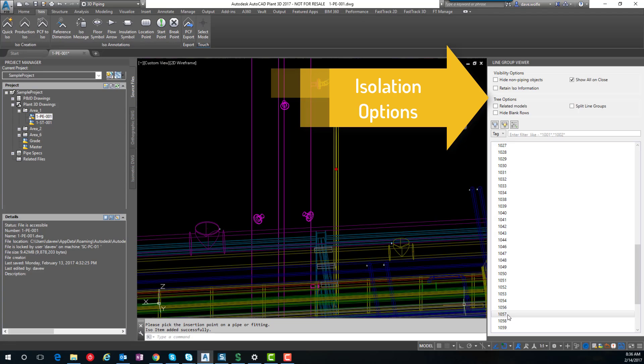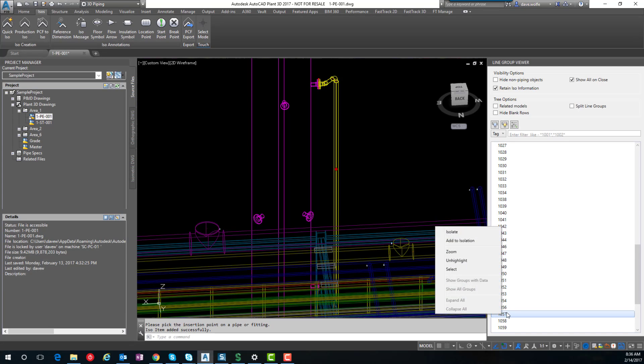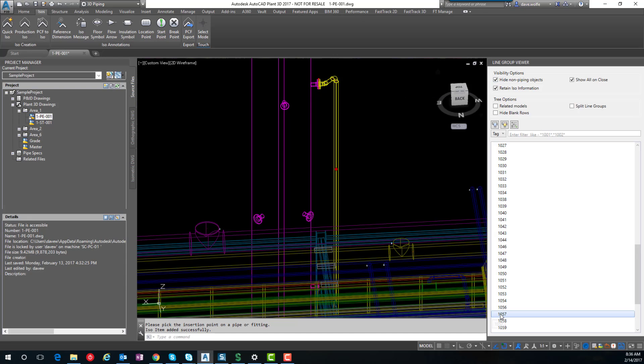One of the other things we can do is we can turn retain ISO information on, so that means that when we hide the line, it will keep the ISO information on. So in order to really show this, I'll go ahead and hide everything else as well.